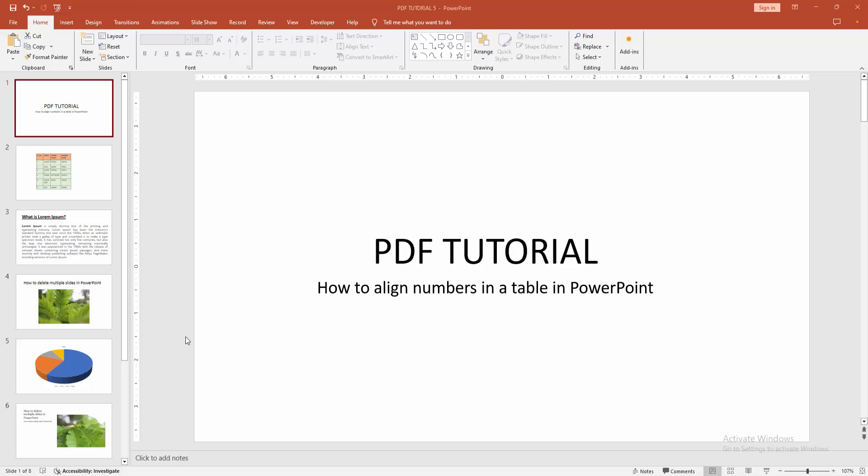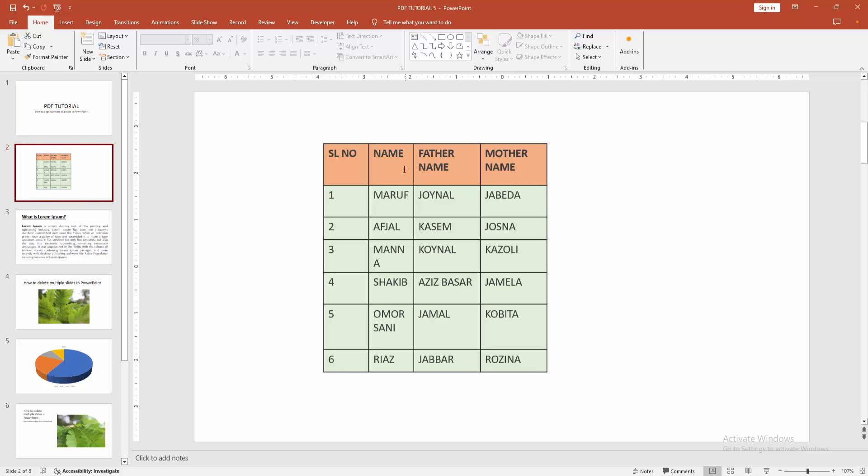Assalamualaikum, hello friends, how are you? Welcome back to my another video. In this video I am going to show you how to align numbers in a table in PowerPoint. Let's get started. At first you have to open a PowerPoint presentation, then you want to align numbers into table. At first go to the table slide.